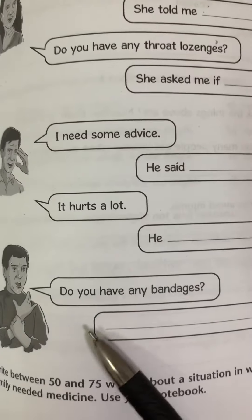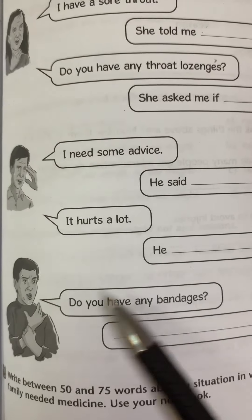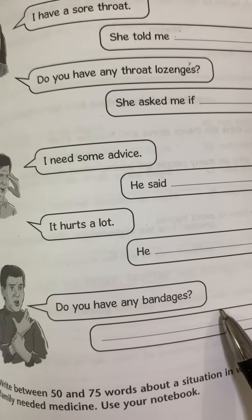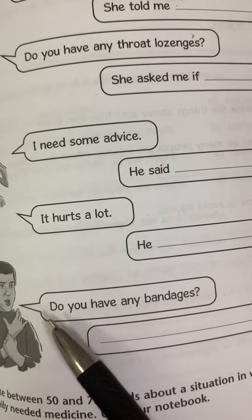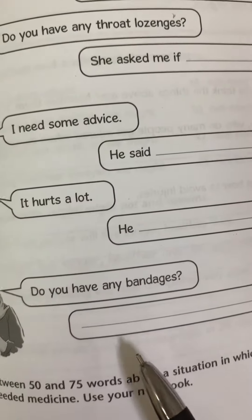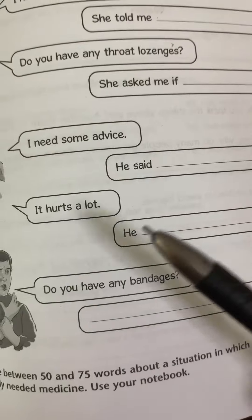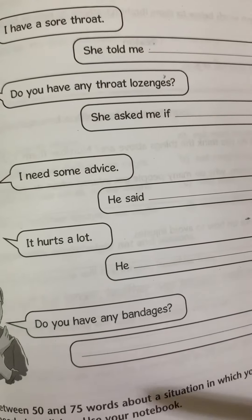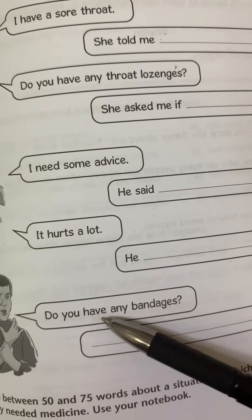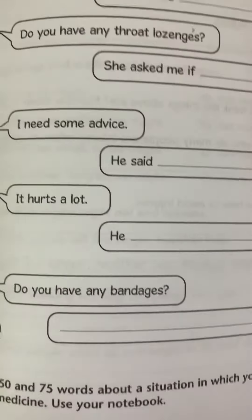Complete the sentence. 'Do you have any bandages?' — he asked me. We apply the same rules here: 'you' changes to 'I' because the question is directed at me, we change to past tense, and we end with a full stop.